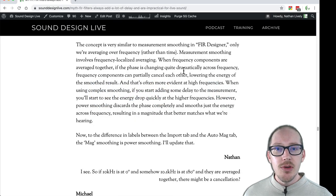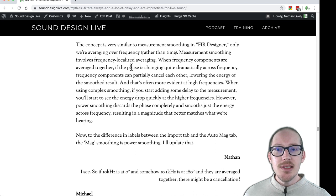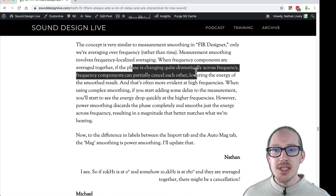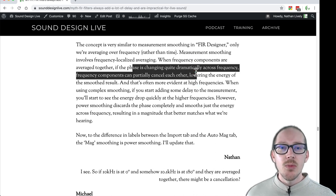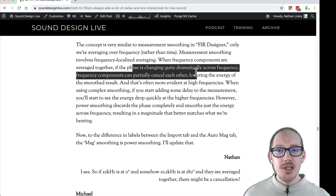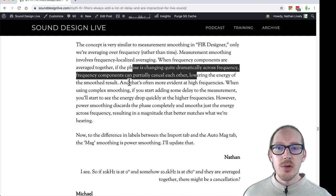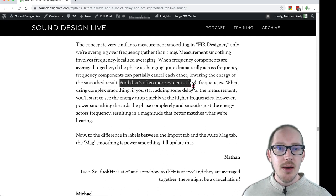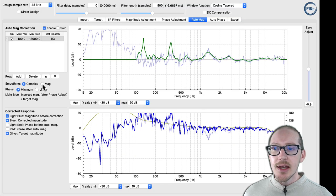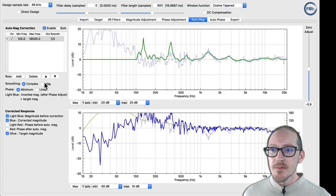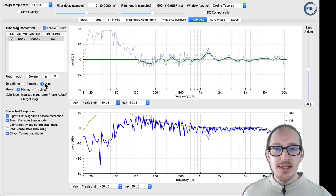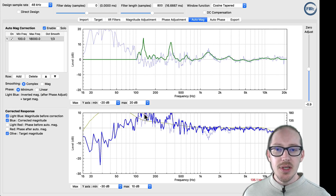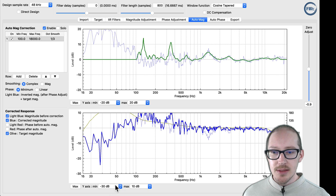In our interview is that if the phase is changing quite dramatically across frequency, then we can have cancellations and other problems. And he talks about this lowering power in the high frequencies. And when I switch back and forth here, I can see that happening. I can see weird things happening here in the low end.